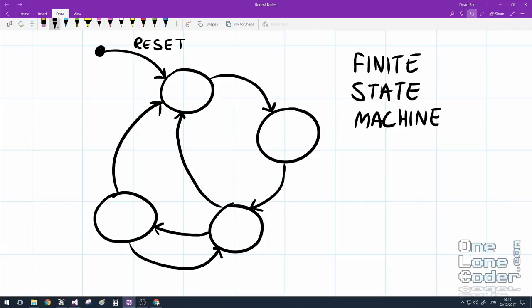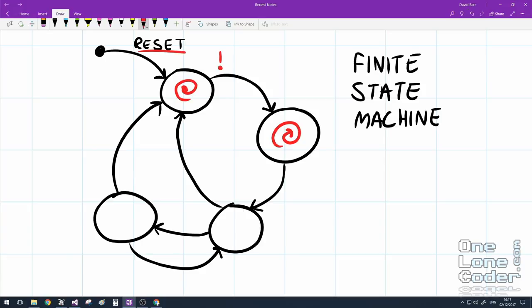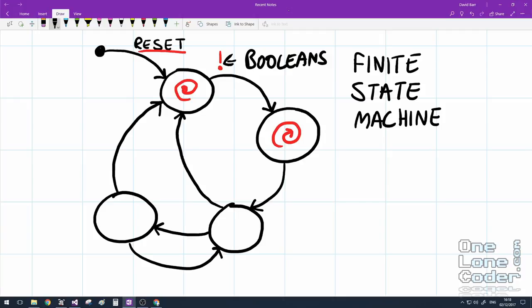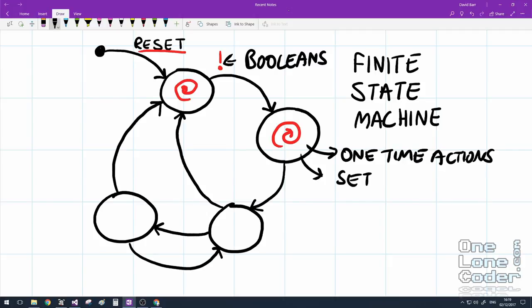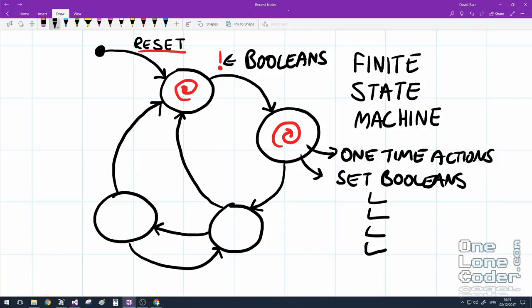A state machine is a set of states connected by events. I'm going to be using a Moore machine. In our game engine we'll sit in a single state until an event occurs; when it does, depending on the nature of the event, we move to the next state and sit there until the next event. Some events can be global — I'll use a reset event so at any point I can get to a known state. I'm going to use booleans to control state transitions, and when in a state I may perform one-time actions or set booleans as outputs to control multiple other actions.